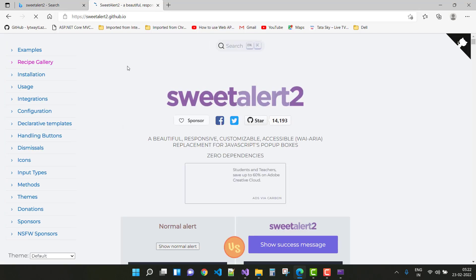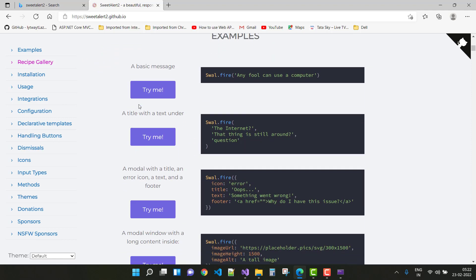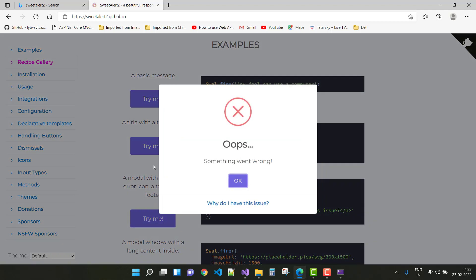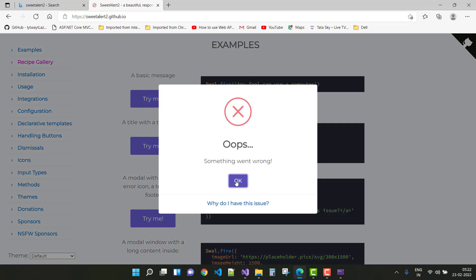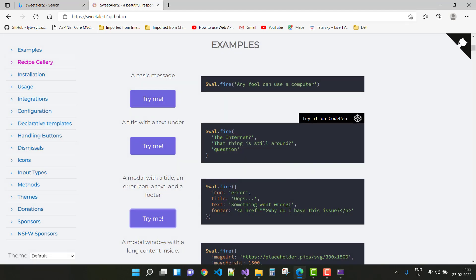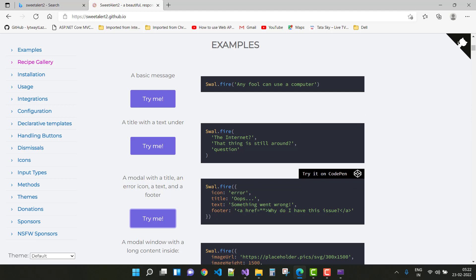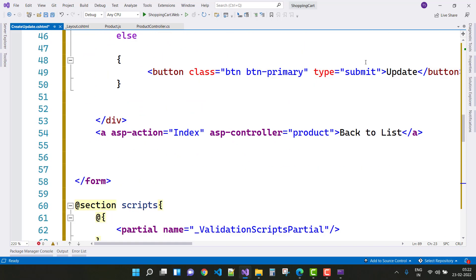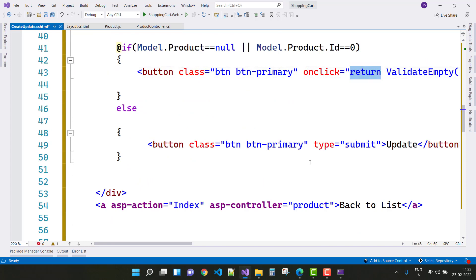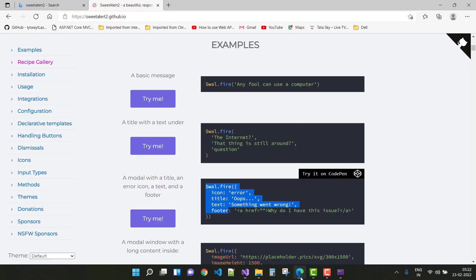Let's get started with Sweet Alert. Just go to sweetalert2.github.io and you can see the code — click the 'Try Me' button to see the output. Copy that code and paste it so that if the image file upload is empty, the Sweet Alert will be fired.